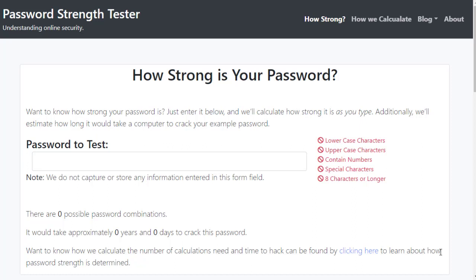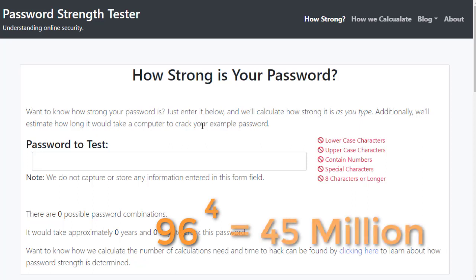If you included uppercase letters, that makes it 52, numbers, it's 10 more, and then we throw in some special characters, you could get approximately 96 characters. Now, 96 characters times 4 is over 45 million possible combinations.